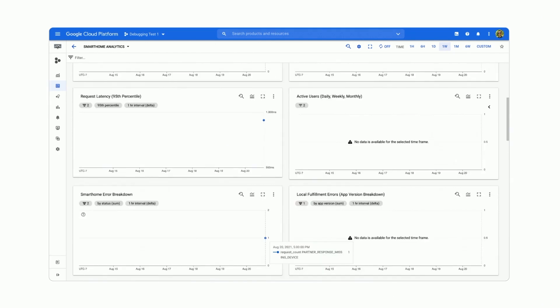If we scroll down, you'll see some other charts as well. We have one for latency. We use the 95th percentile as a golden metric for latency within Google. This one shows around 900 milliseconds.